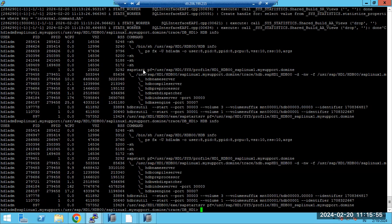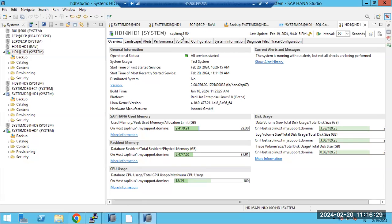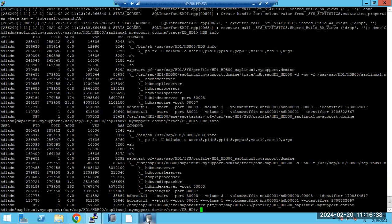Next time when you are unable to connect, first check whether the DB is up or not. If the DB is up but you still cannot connect, check your password — the password may be wrong. Also check the instance number and the hostname. Even if the system is fine, if any of these are wrong you cannot connect. It may not be a system issue; you might just be missing something.